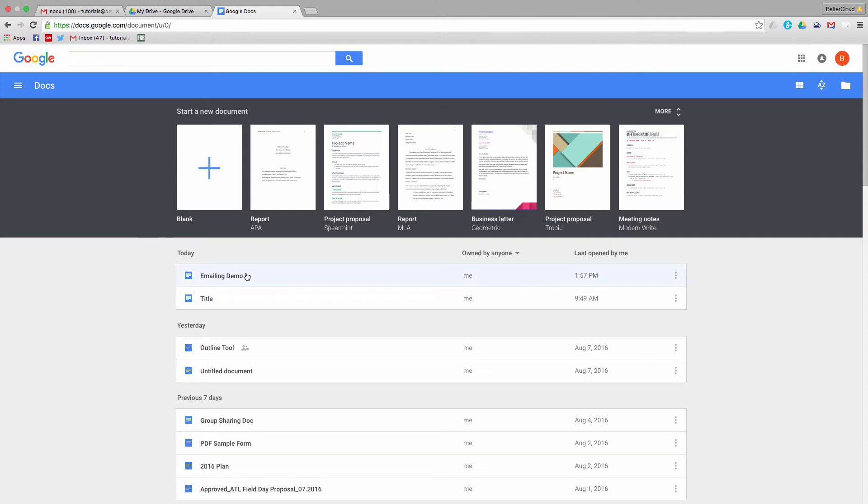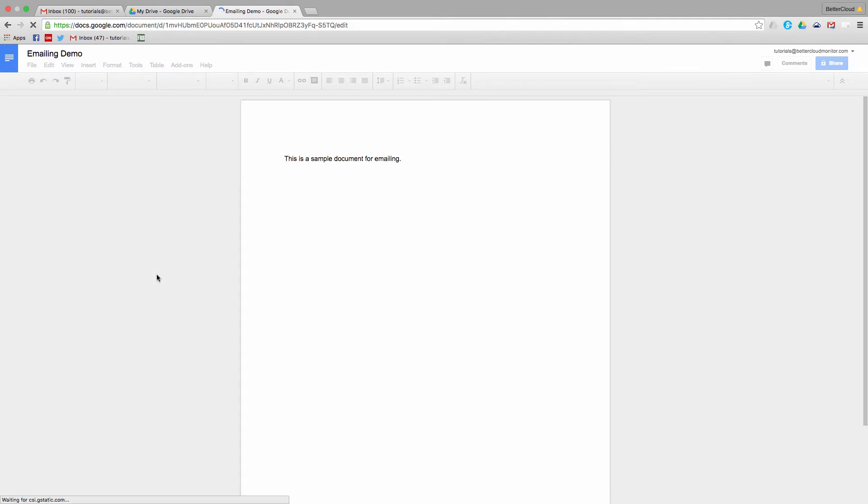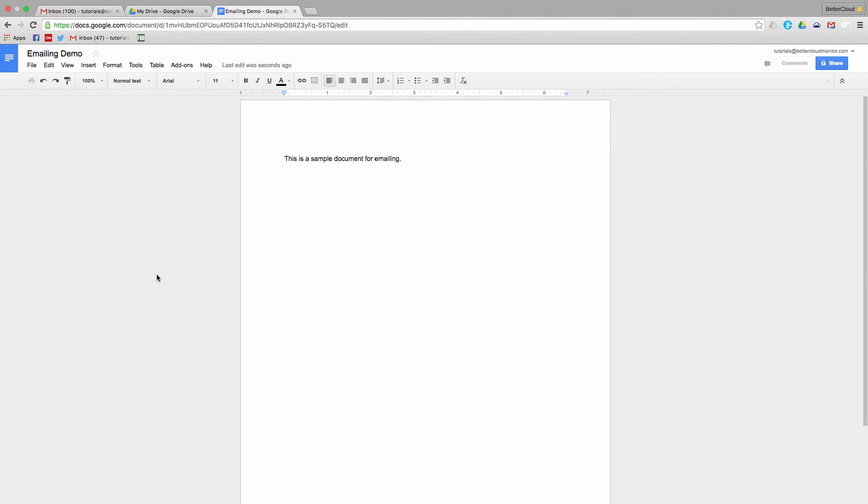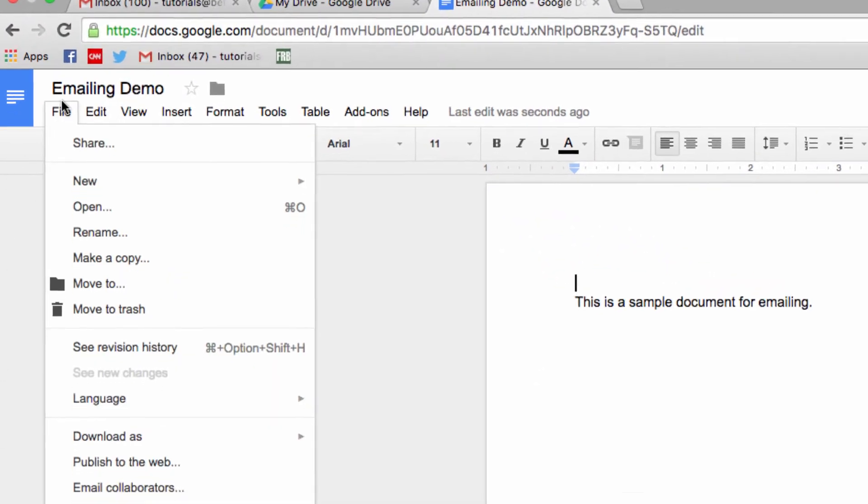So first, let's take a look at this file here and imagine that I want to email it to somebody, but they don't work with Google Drive or they need it in a different format. There's no complex conversion process necessary because I can do that from right within the Docs program. So, head up to the File menu,